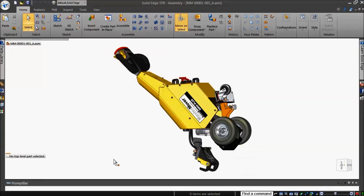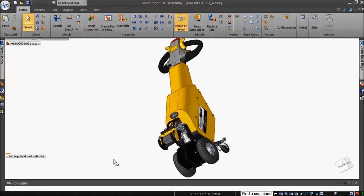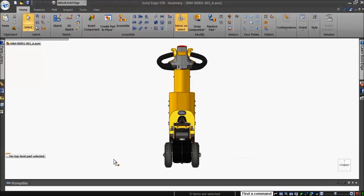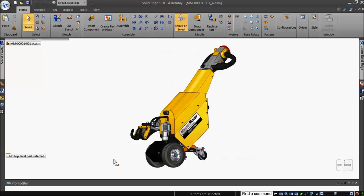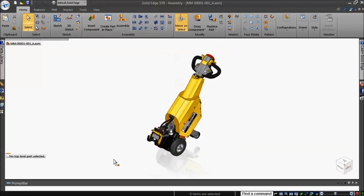However, if you want to change your view orientation quickly without interrupting the active command, this can get tricky. Solid Edge has the solution by using default shortcut keys.